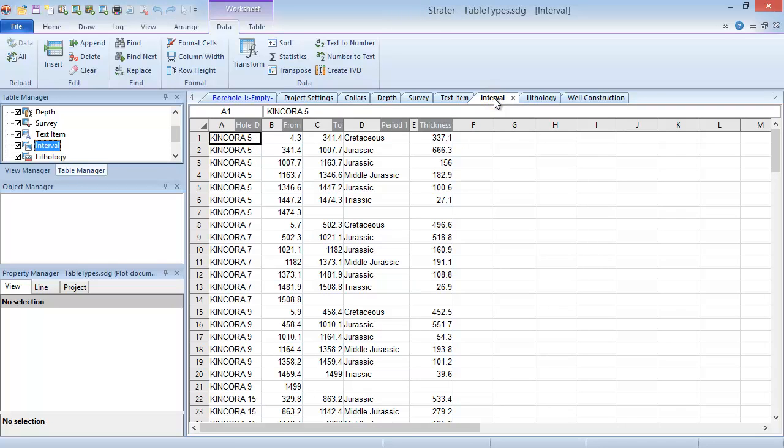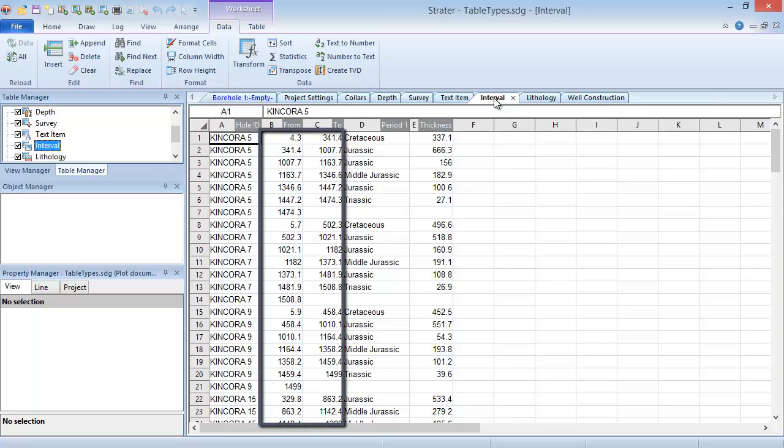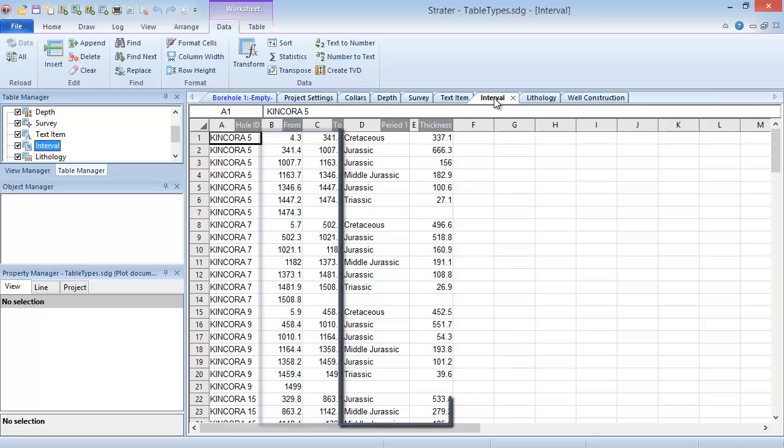Interval tables are very much like depth tables, except that instead of a single depth measurement, they have a from and to depth that define an interval for something like a lithology unit.